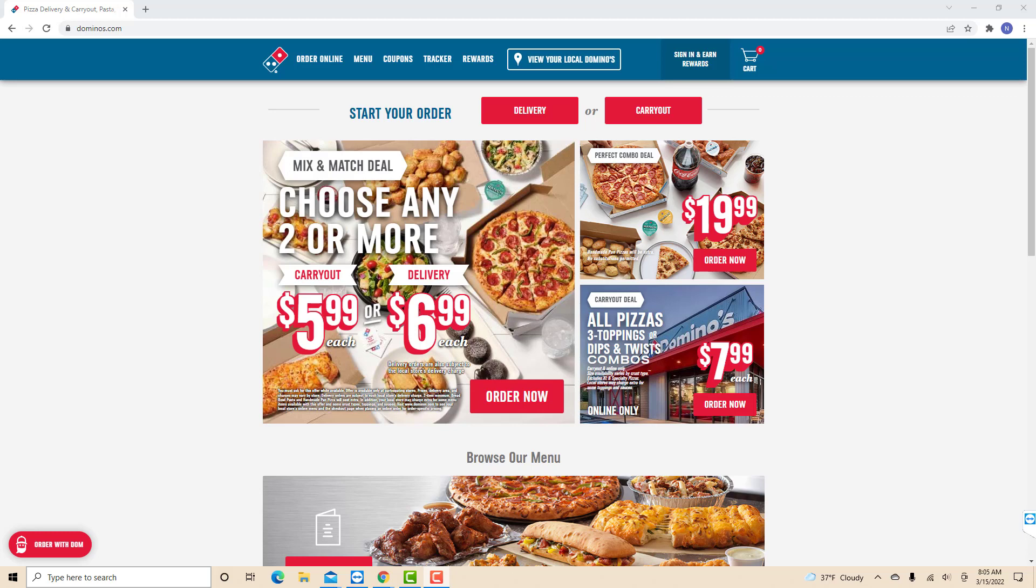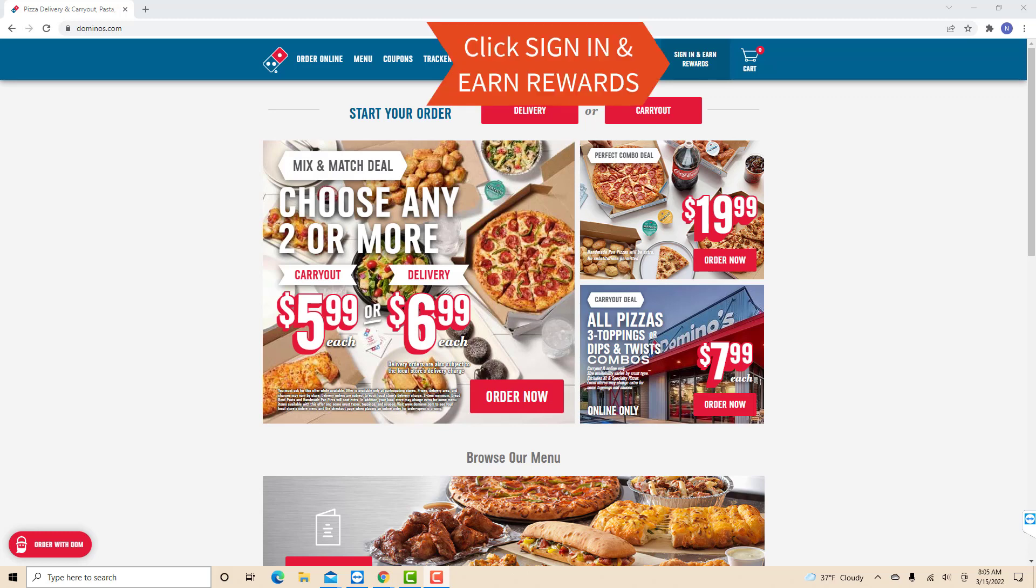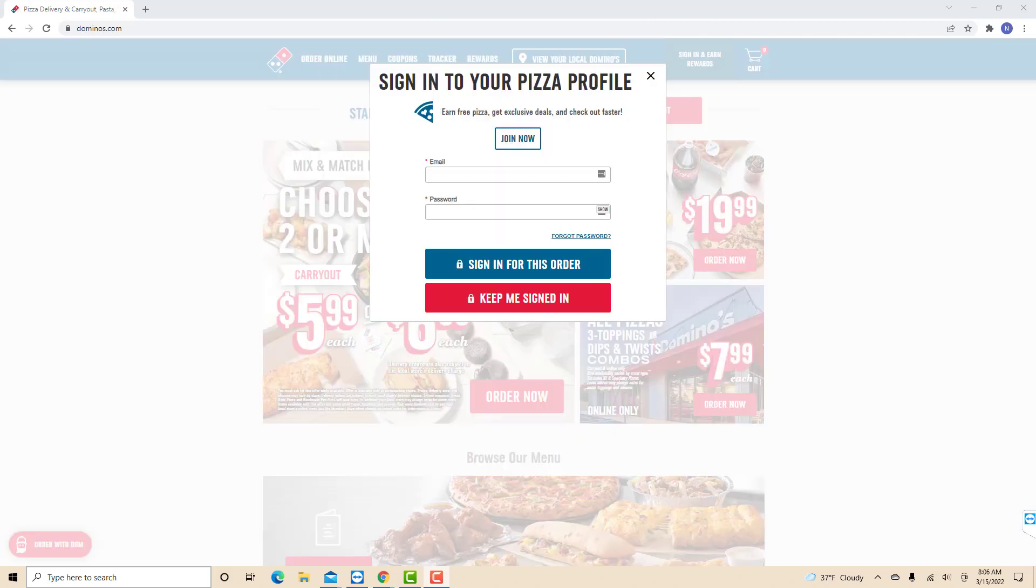Open the website dominoes.com, then click on the option that says sign in and earn rewards. Now, sign in with your email and password.